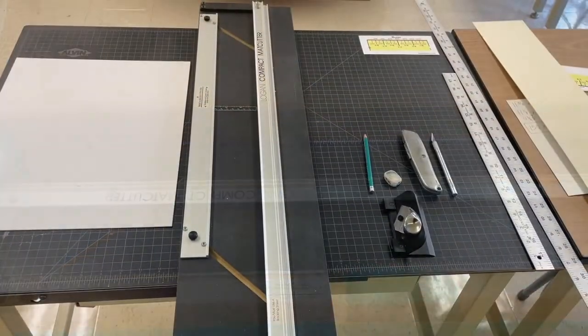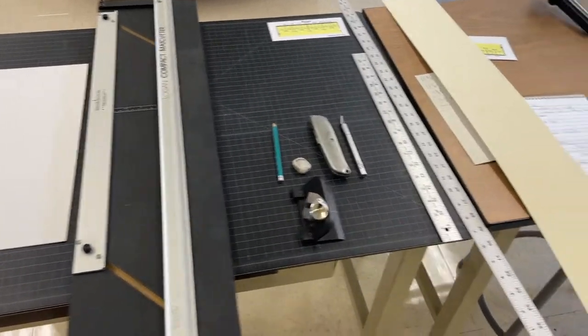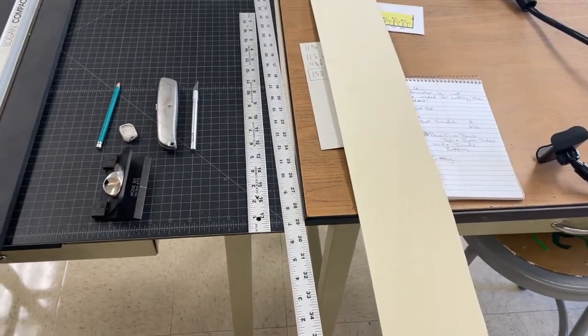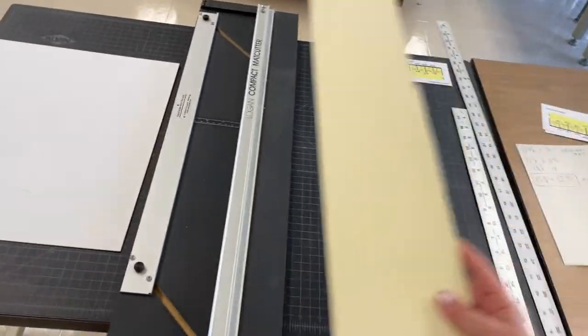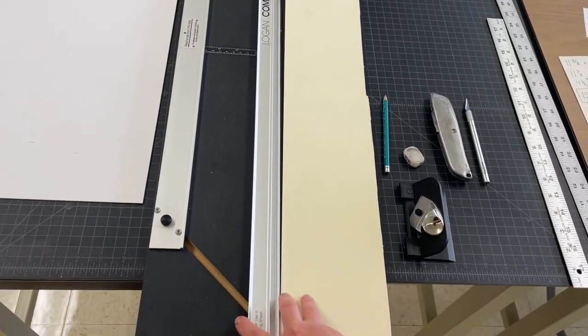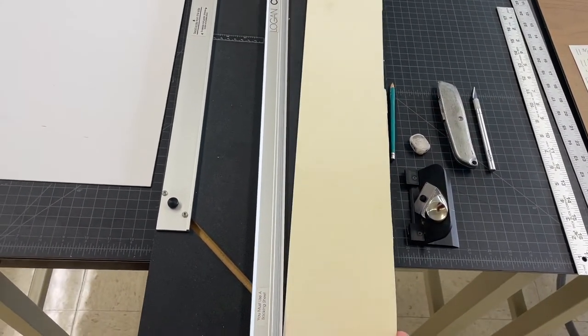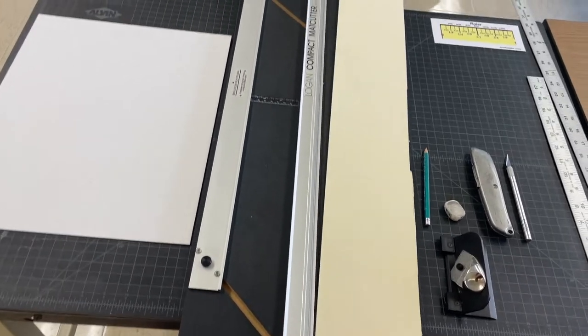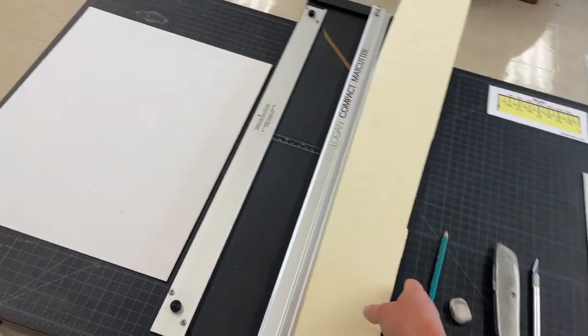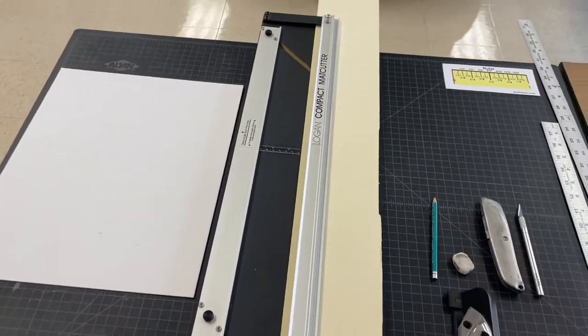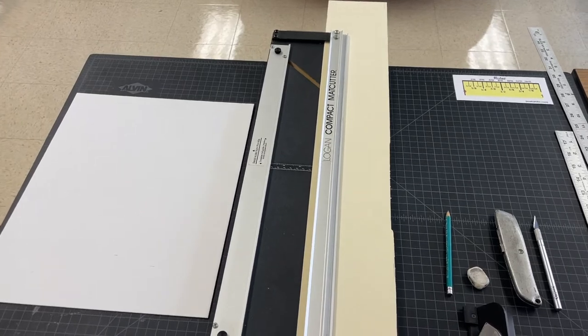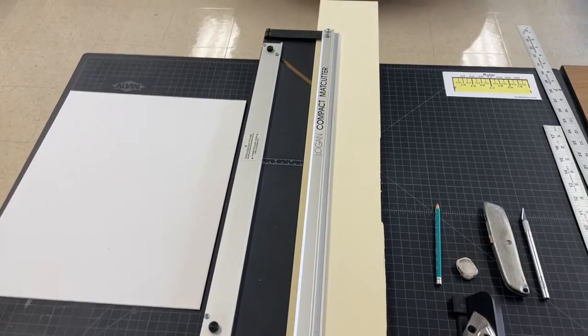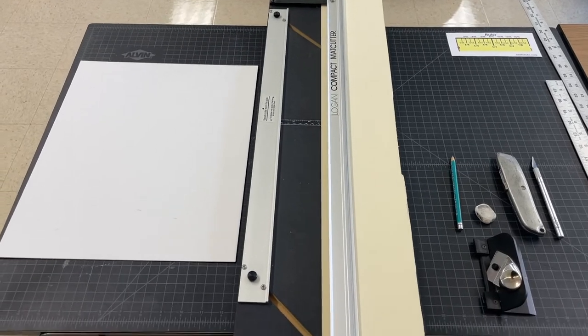Once you have the mat cutter back at your workstation, what you want to do is take this long scrap of mat board and tuck this in underneath the straight edge part. That's going to give your blade something to cut into. If you don't do that, you could end up actually damaging the straight edge part of the mat cutter. And we don't want that. It also causes your window to get a little fuzzy edges on it. So you definitely want to have this long scrap inside of the mat cutter to help you cut the window.